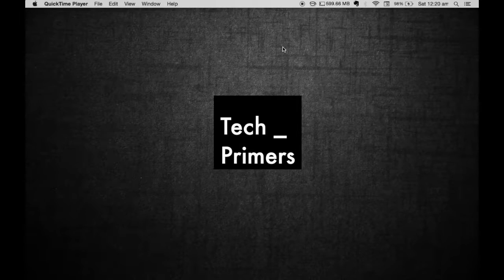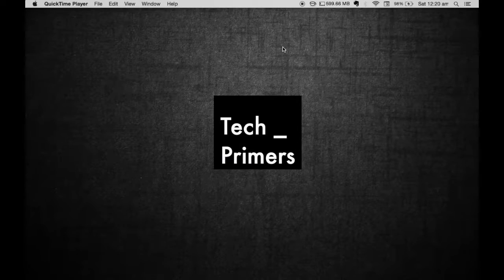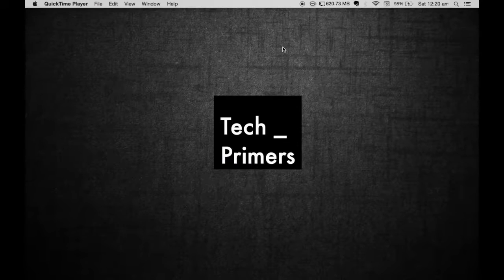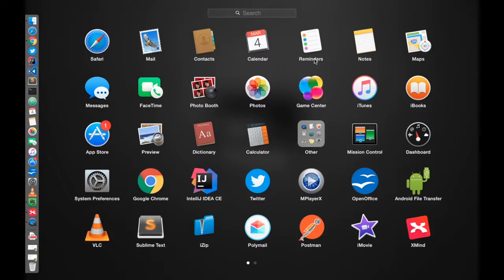This is Ajay for Tech Primers. In this new series, we are going to see what is there in my map. As a start, in this series, we are going to see the software XMind.